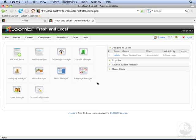Joomla uses sections and categories to organize content. Sections hold categories, and categories hold content. To see this in action, let's go to the article manager.